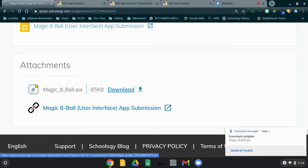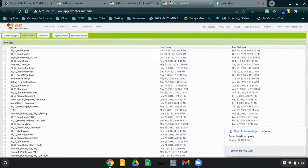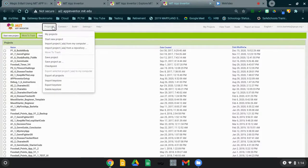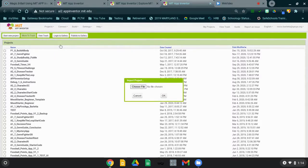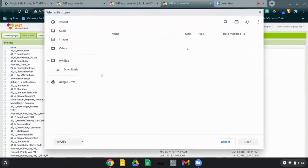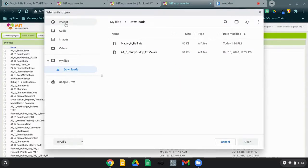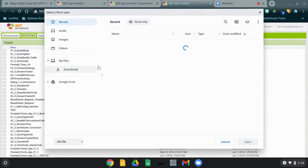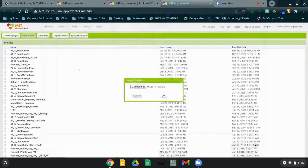Once it's downloaded into the files library, go back to MIT App Inventor and navigate to Projects. From Projects, select Import Project AIA from my computer — make sure you select the one that says from my computer and not from a repository. Once you click on that, it will ask you to choose a file. Select Choose File, your file library will open up, and you can go to Recent to locate the Magic 8-Ball AIA file. Select that AIA file, click Open, and once uploaded, select OK.